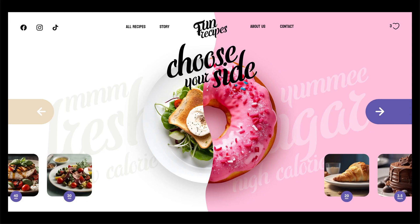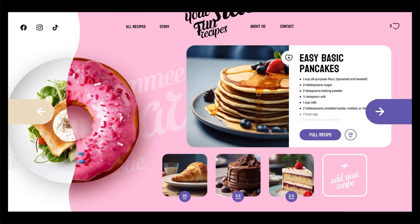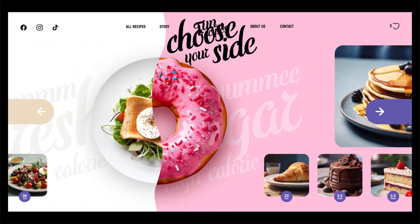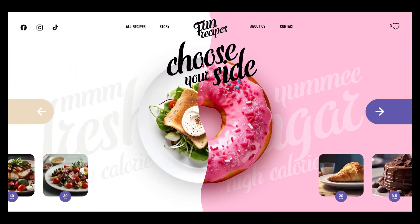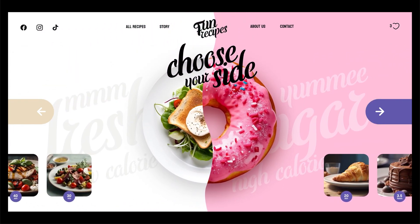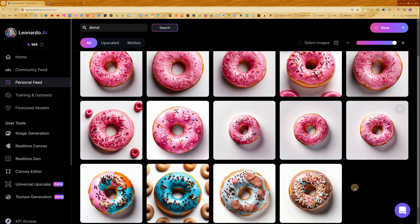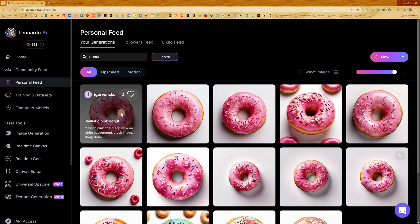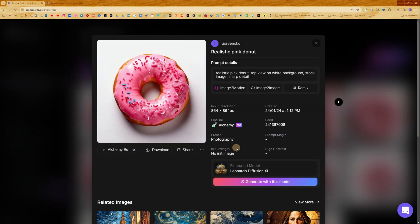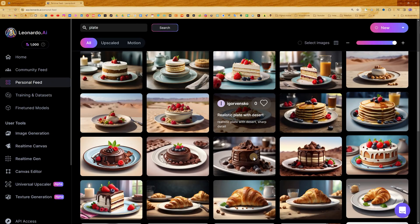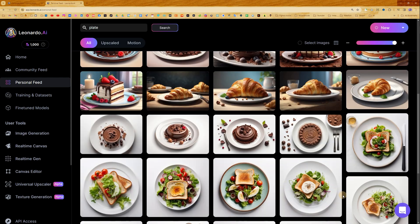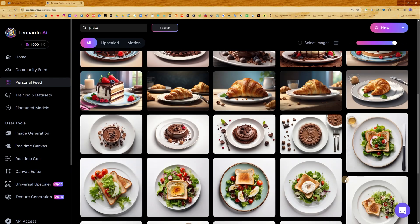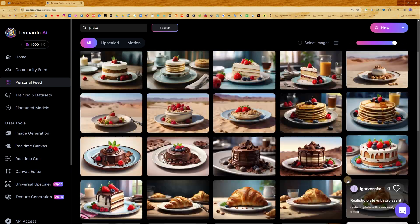Hi everyone! In this tutorial you will learn how to create a nice and simple animation in Figma. First of all, I need to create assets for this project, so I go to Leonardo.ai and generate a couple of donuts, choose one, then generate a plate with some dishes, salads, desserts, and pancakes.